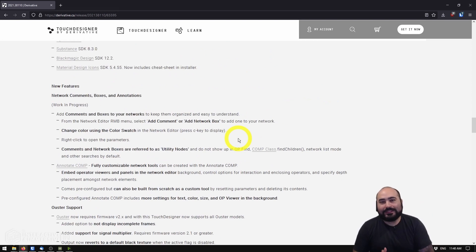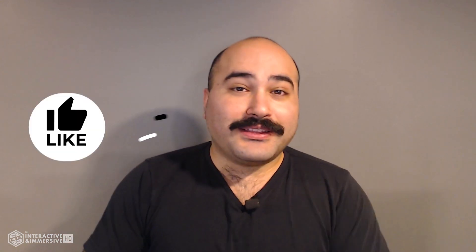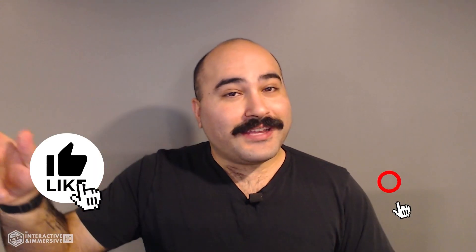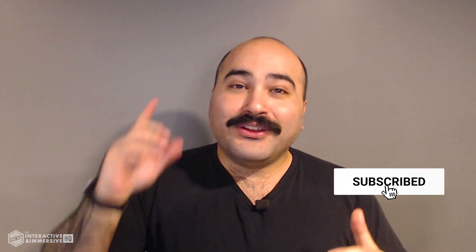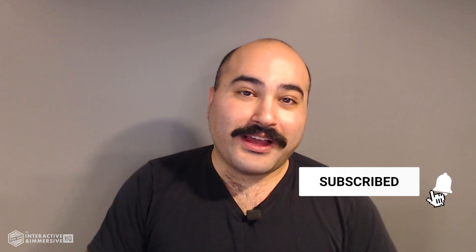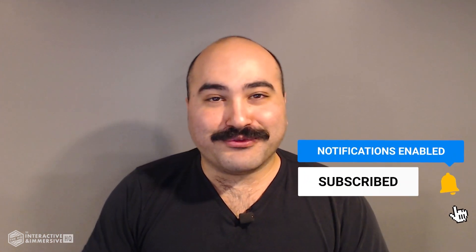Hey guys, thanks for watching. If you're serious about taking your TouchDesigner and interactive skills to the next level I highly recommend you check out the Interactive and Immersive HQ Pro, it's the only educational resource and community of its kind for TouchDesigner and interactive professionals. You can learn more by checking out the link in the description and if you like this video don't forget to hit that like button and if you're new here don't forget to hit subscribe and the little bell icon for more awesome free content.